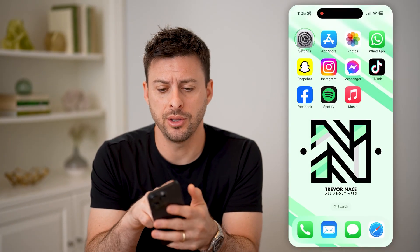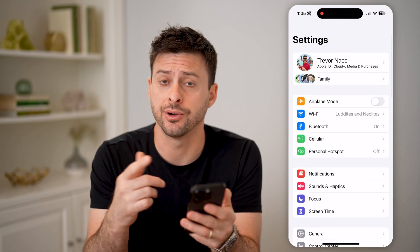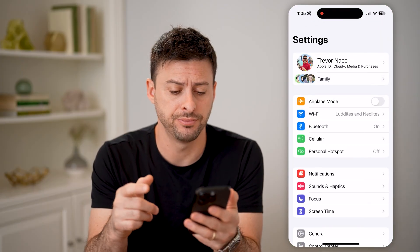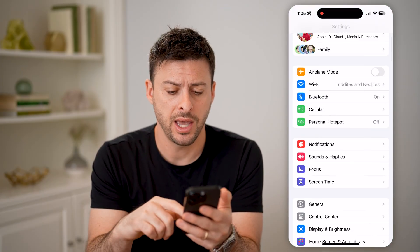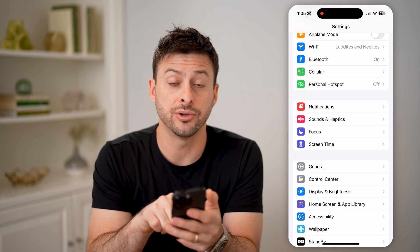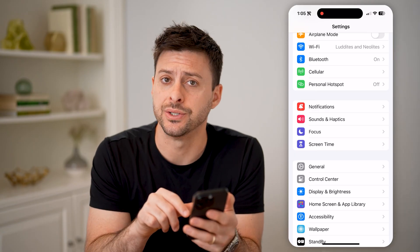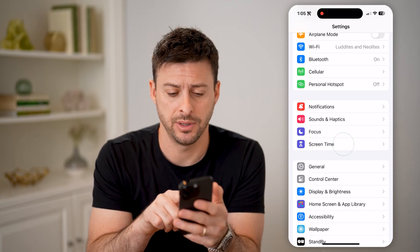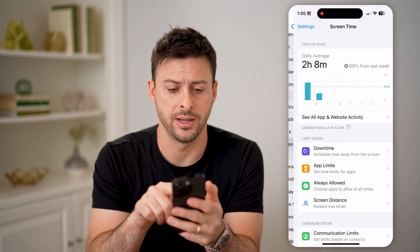You're going to open up the settings here on your iPhone, and you're going to scroll down a bit, and you'll see midway down is Screen Time. Let's tap on that.